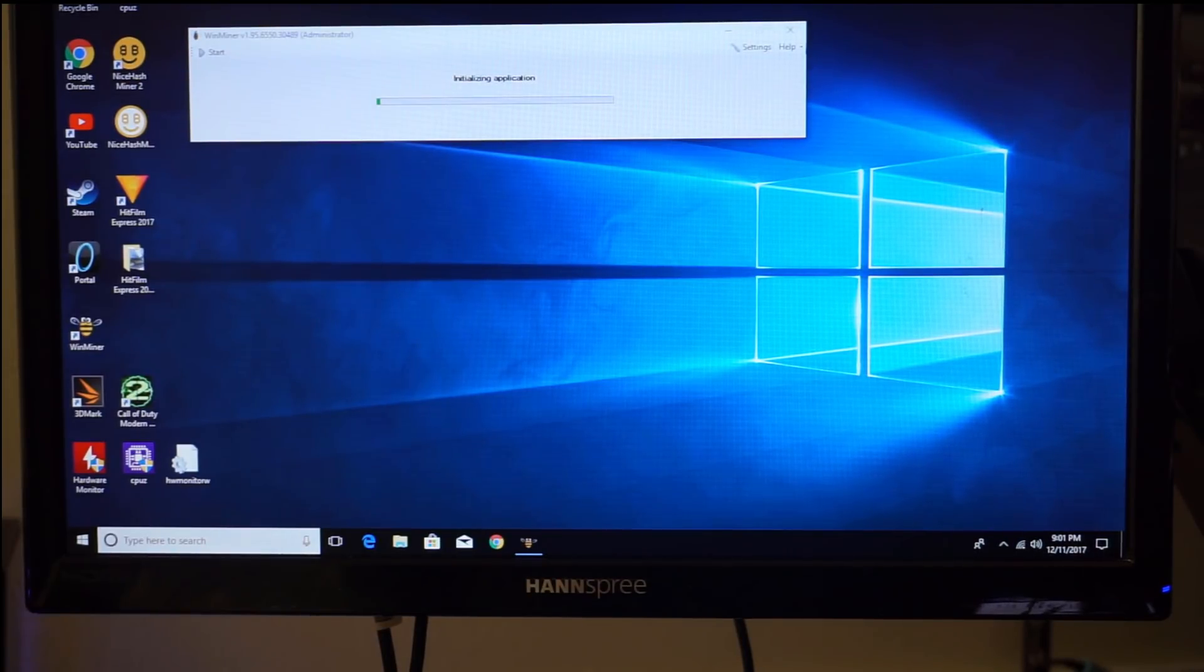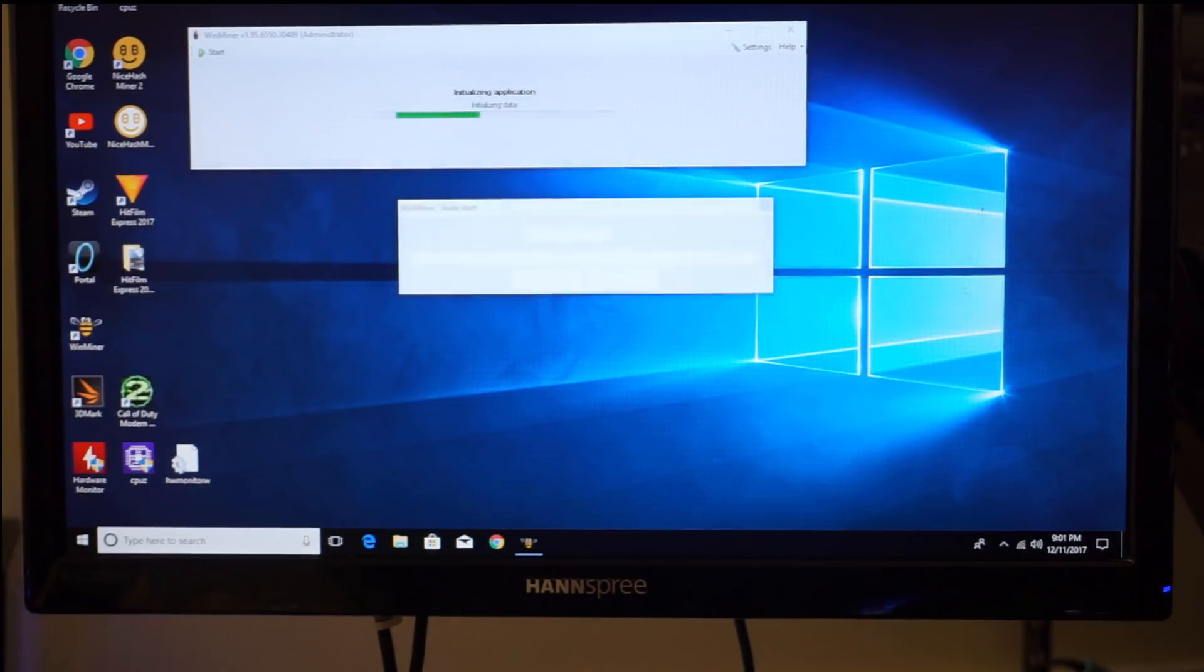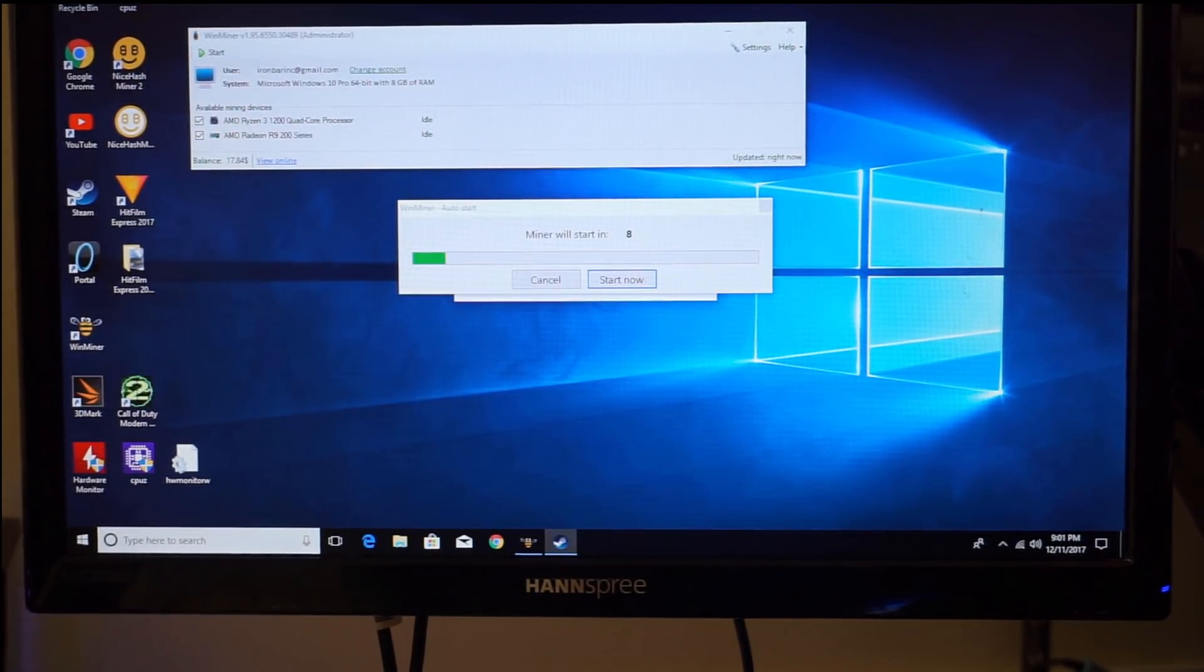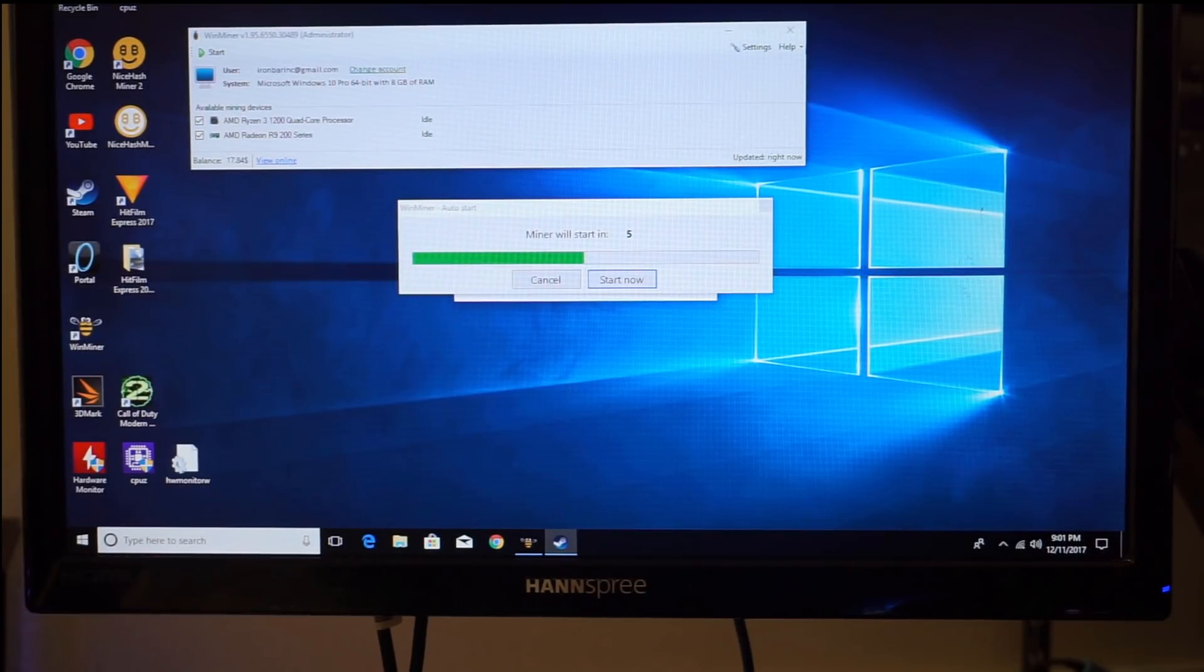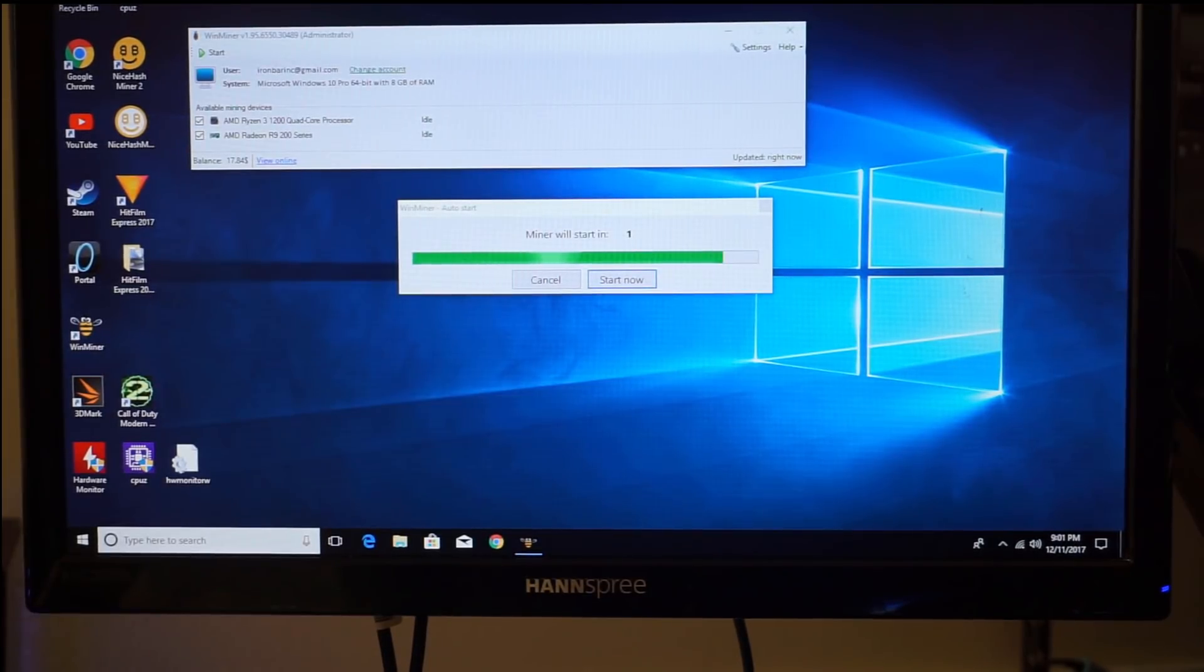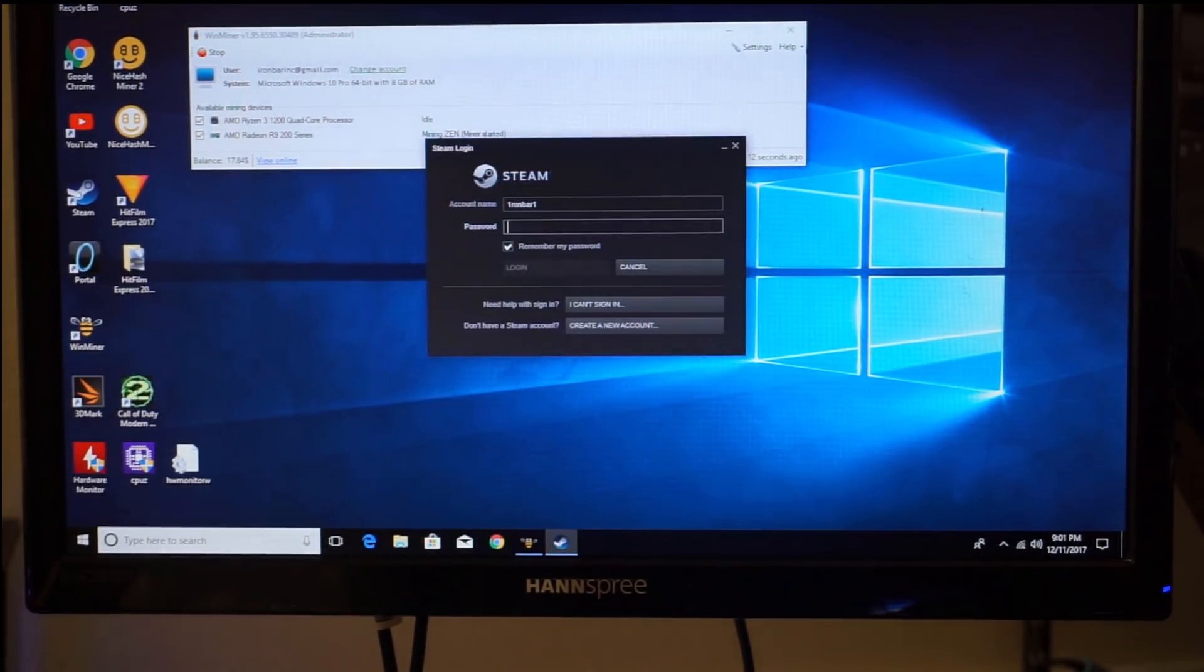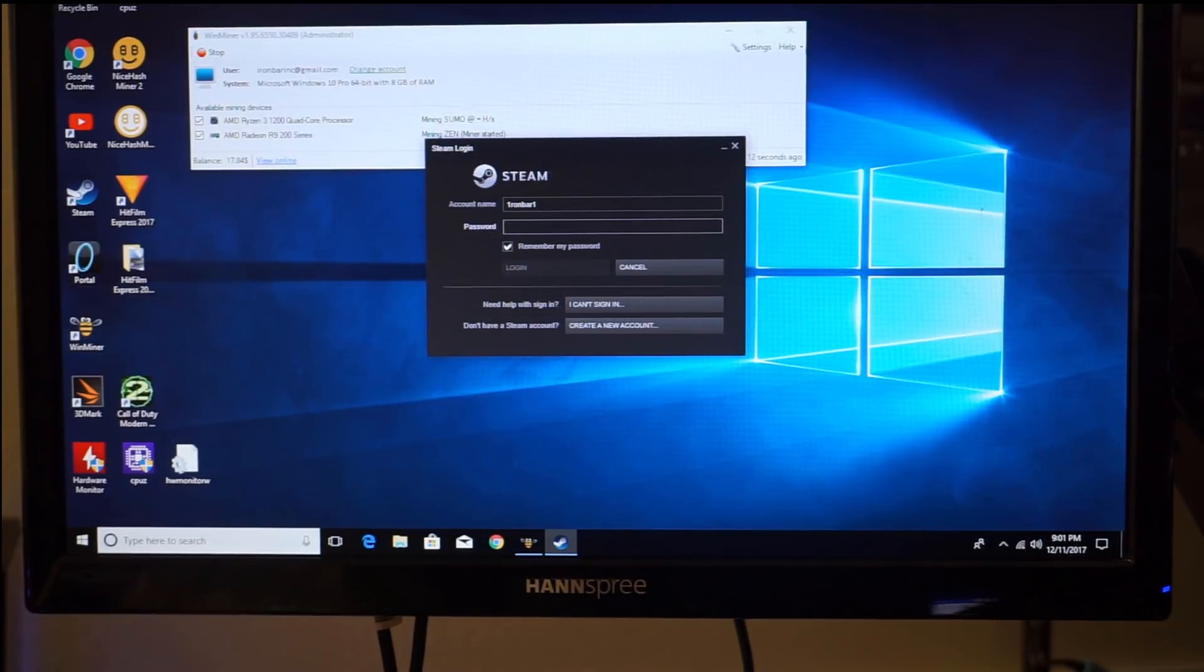And so you can set this to automatically start whenever the computer is idle or restarting. So if for some reason your computer goes down and comes up or something happens, it'll go back and continue mining automatically.